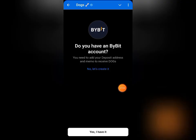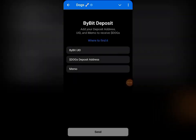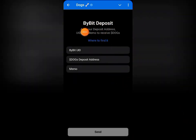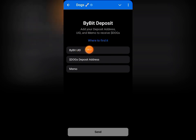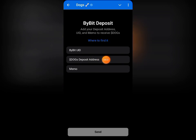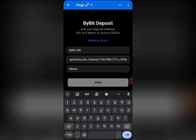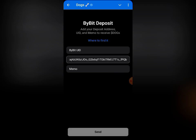First let's copy the address. Once we have copied it, we'll go back to our Telegram mini app. Come down and click on 'Yes, I have it.' You can see: 'Bybit deposit — add your deposit address, UID, and memo to receive DOG tokens.' Since we have already copied the address, I'm going to paste the address right here.